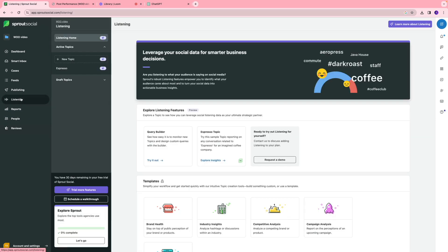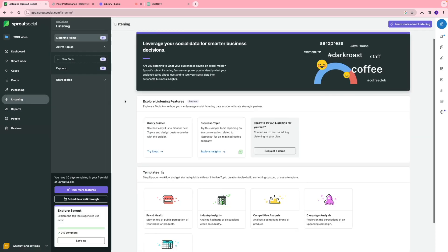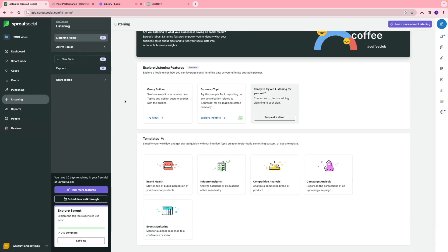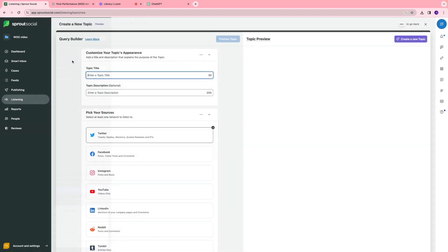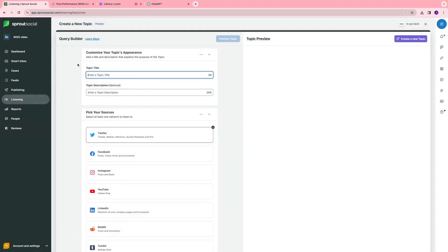Now we're going to go to the listening tool. This is a great way to see what your audience is interested in, what they're talking about, and what's the new topic in the market that you can leverage when you're creating content for your channel.